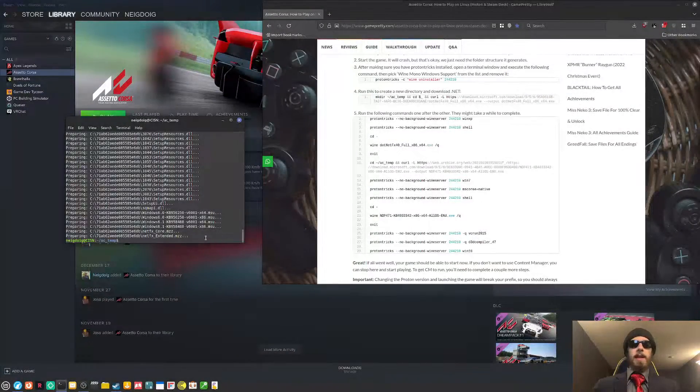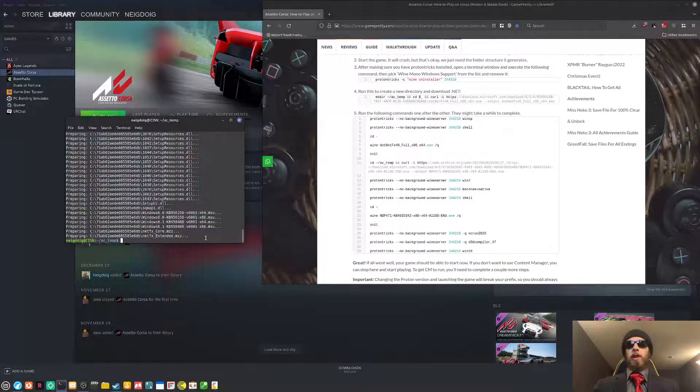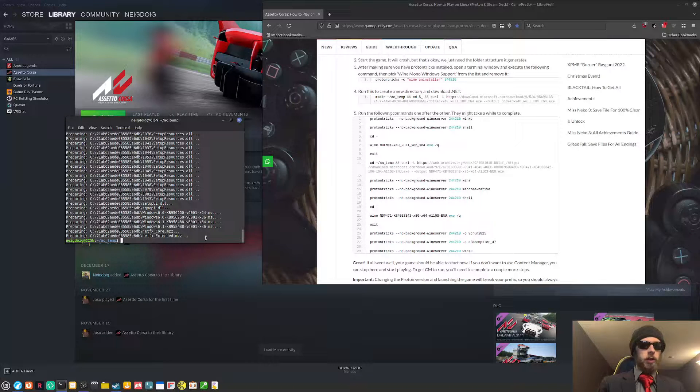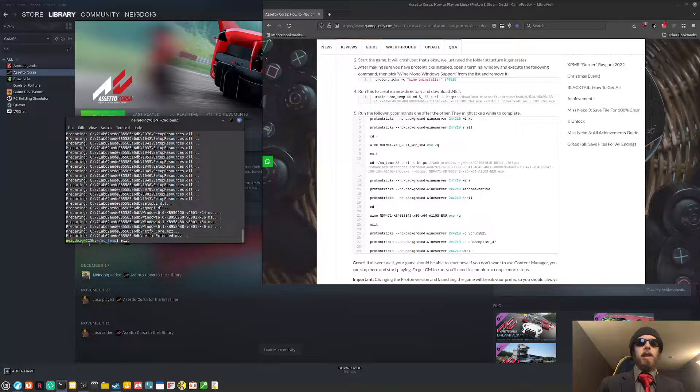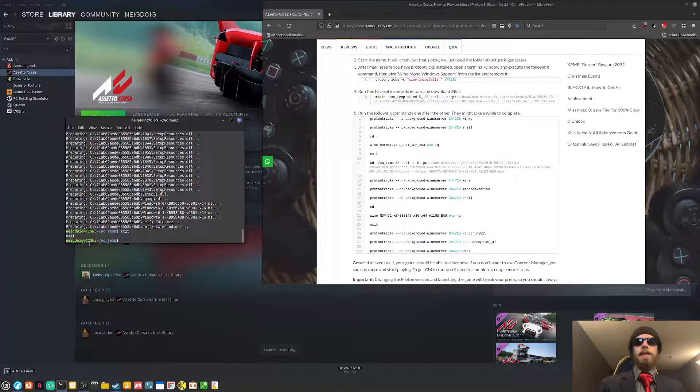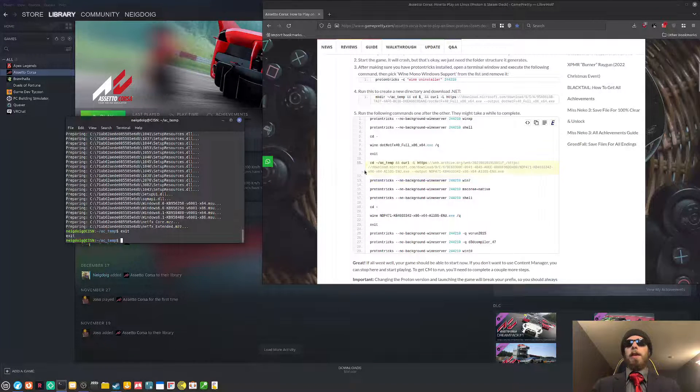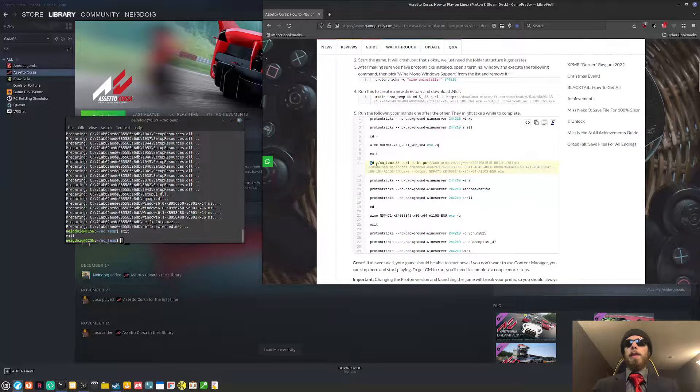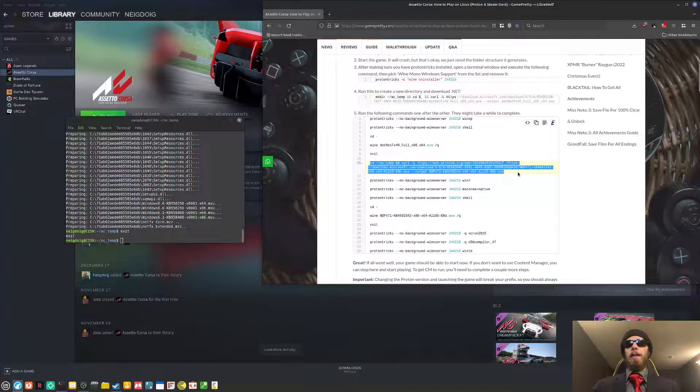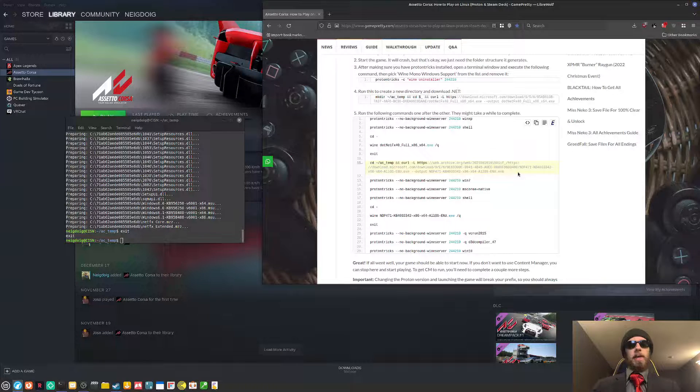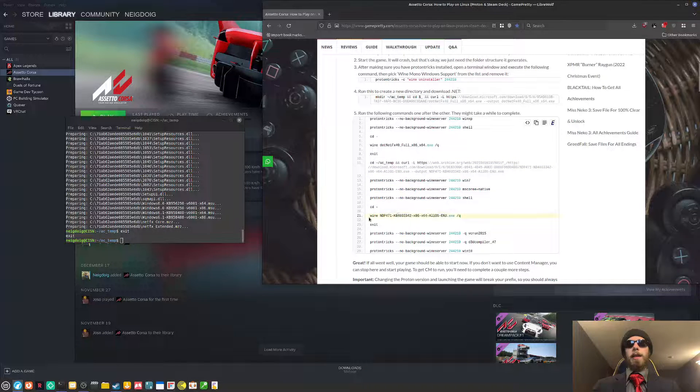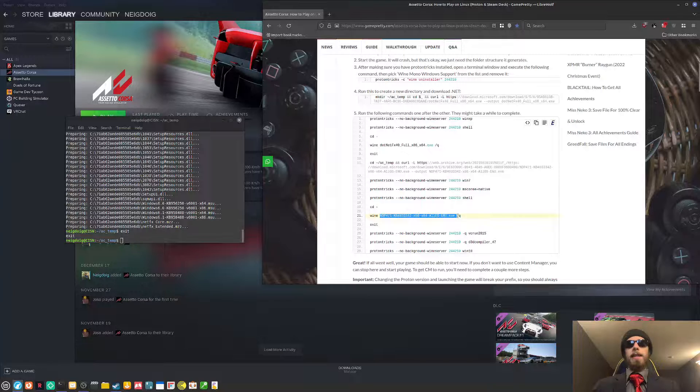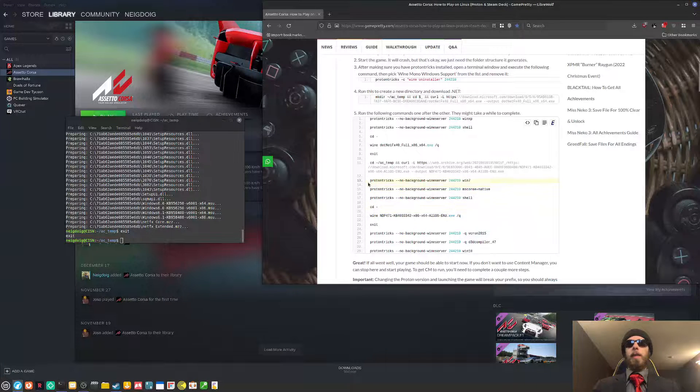So now that dotnet 4.0 is installed, you will need to do exit on your terminal. That part is done. Now, they would say to do this massive command, but you've already downloaded dotnet 4.7.1, at least this exe here, which will be done later.